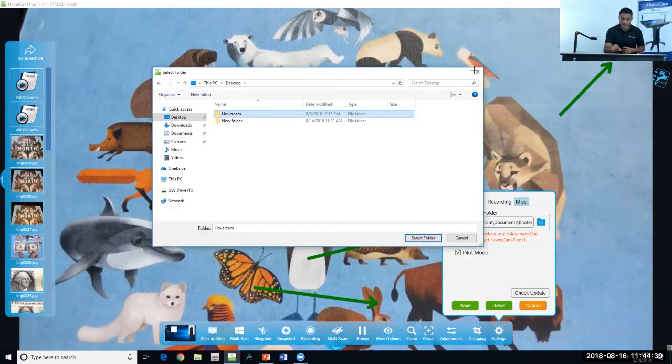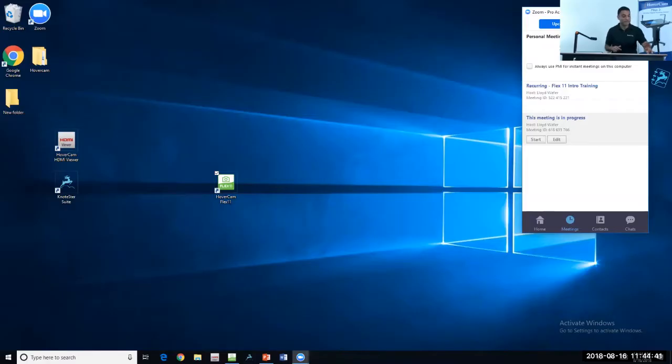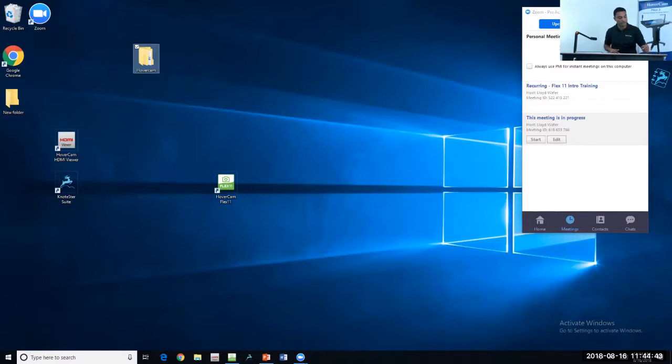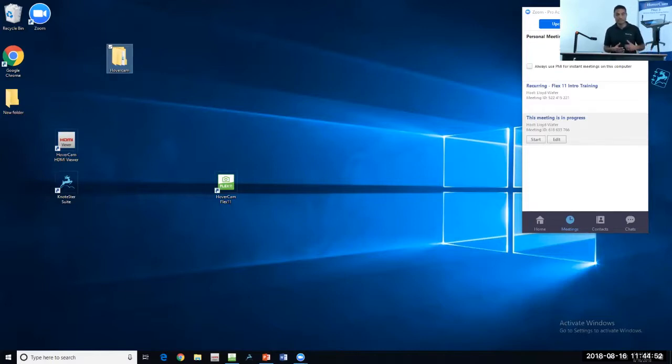If I minimize Flex, you see I have a folder here where I can easily access those files. I don't have to launch Flex and go into the archive manager to find my files. I can locate them very simply on my desktop.